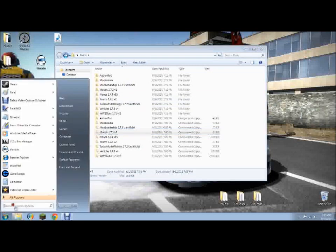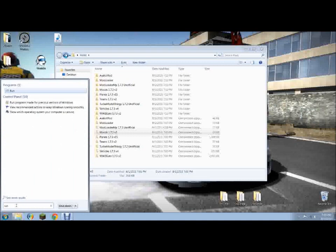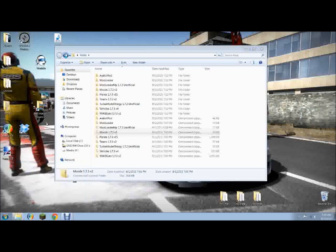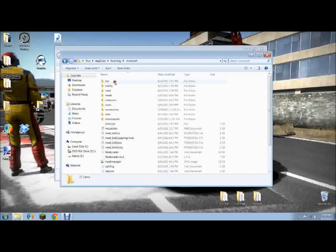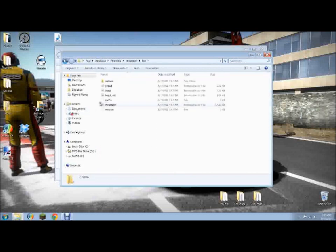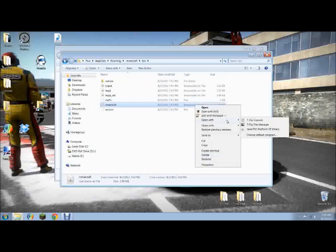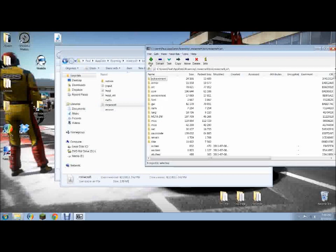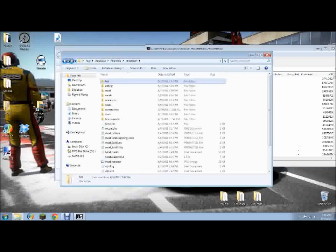So what you're going to want to do is go to run, search it in the search bar. It won't be there like it is in Windows XP. Then do percent sign, app data, percent sign, like that. Hit OK. It'll take you to your roaming app data folder, and you want to click Minecraft, then bin. And then you'll see Minecraft, and it'll say executable jar file. What you want to do is go here, open with 7-zip file manager. Here it is. Now we're going to need this later, so just leave it open.